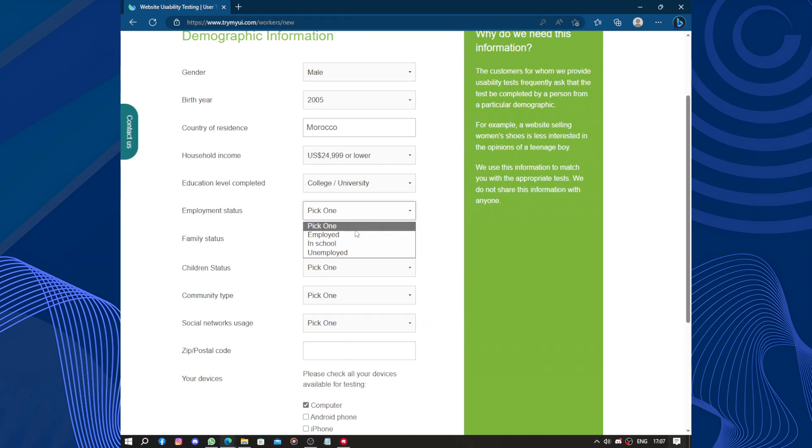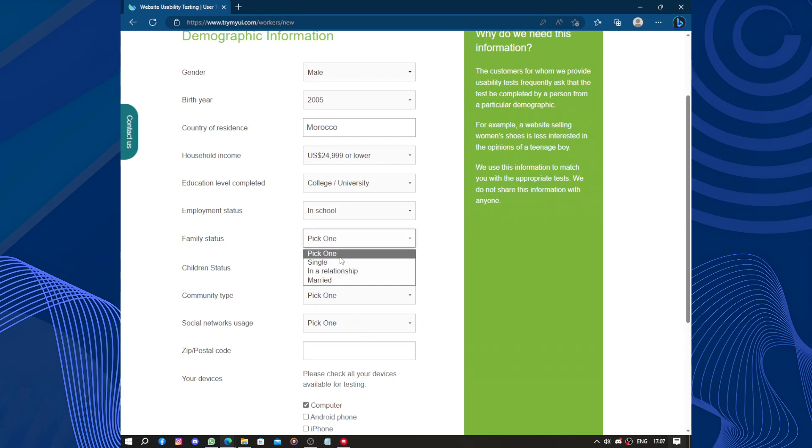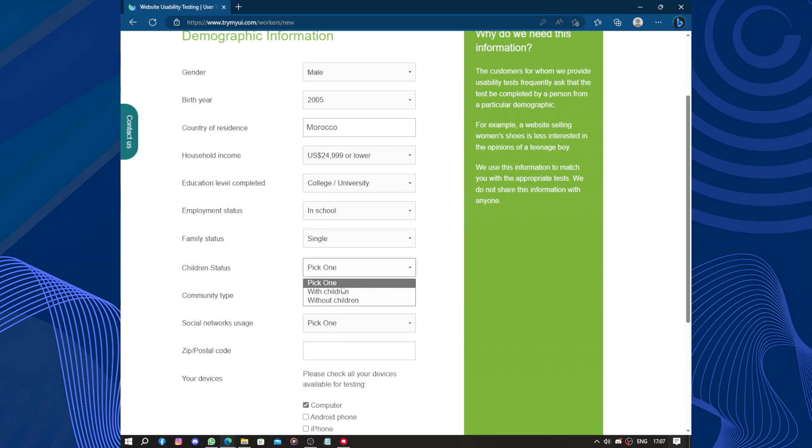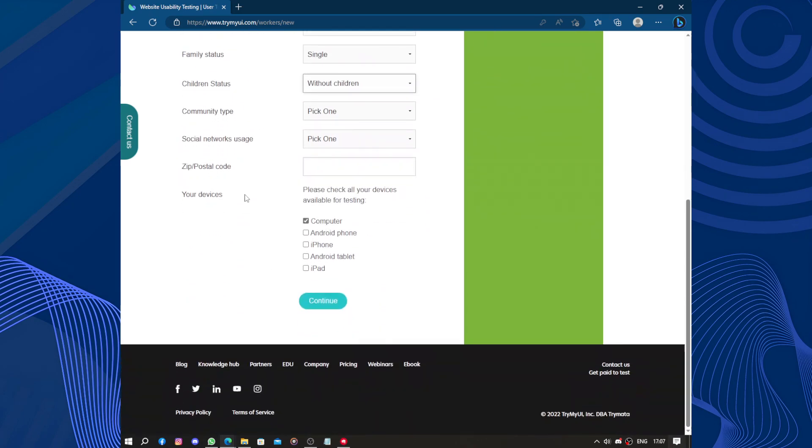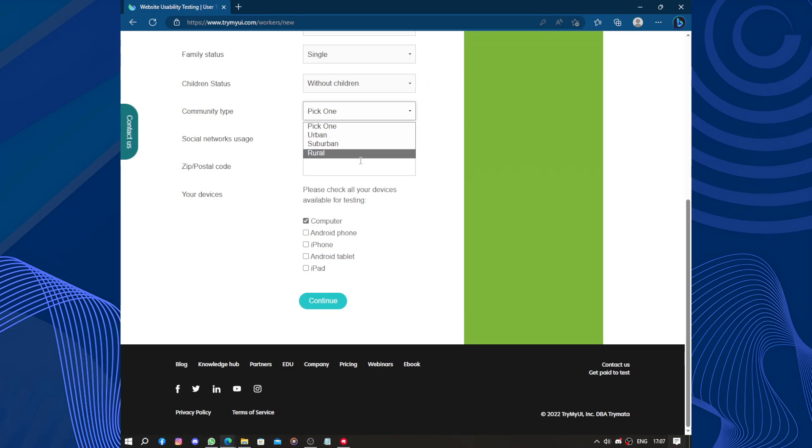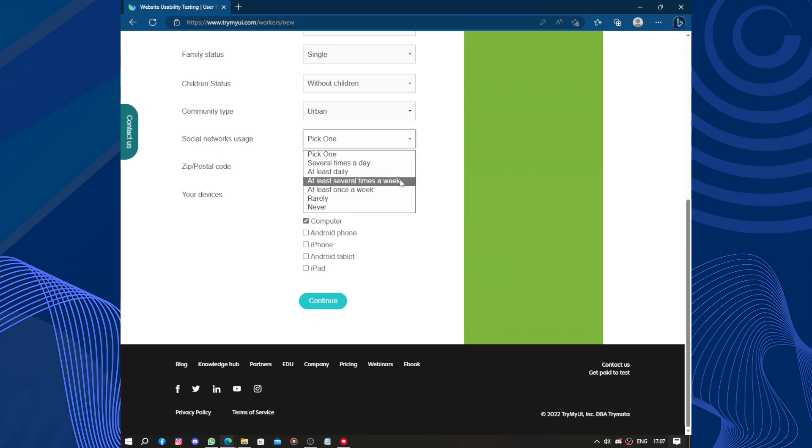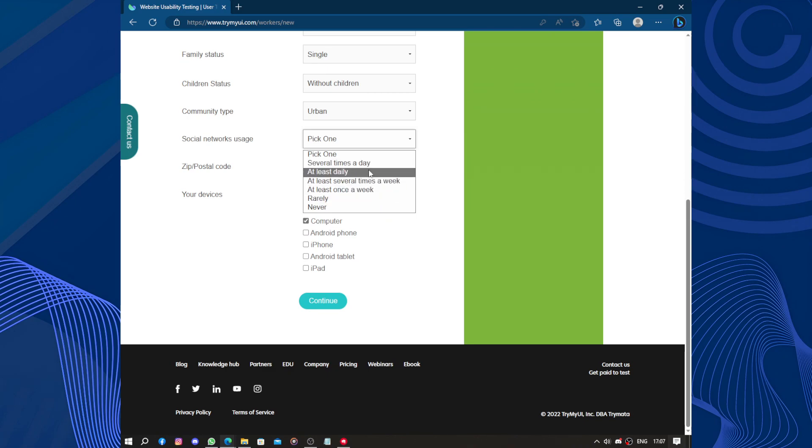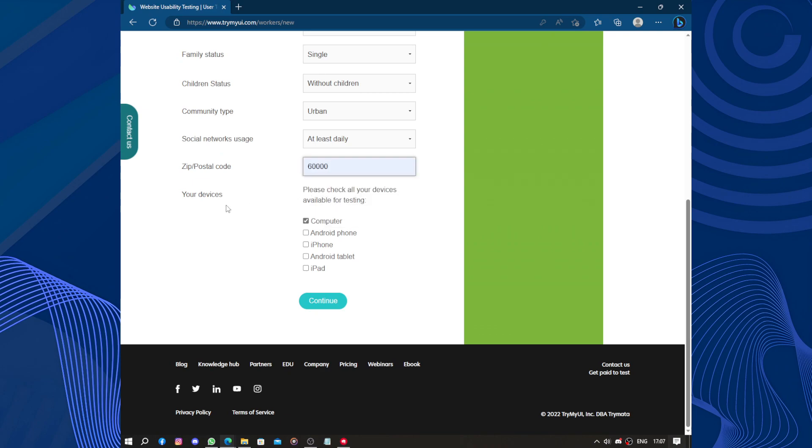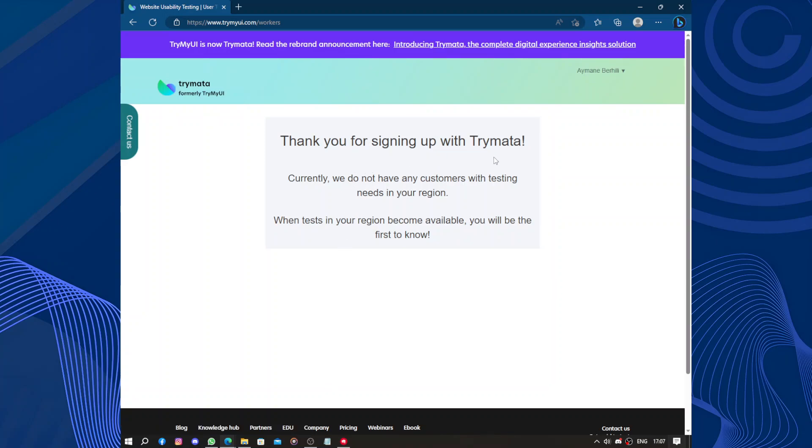Employment state, in-school status, family status single, children's status, community type urban, super urban, rural. Social network usage, several times, at least several times, at least once, rarely, never. At least daily. Device, only computer for now.